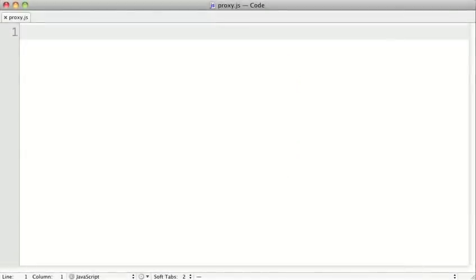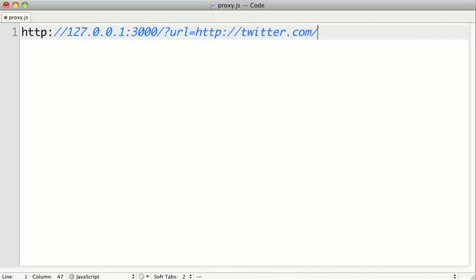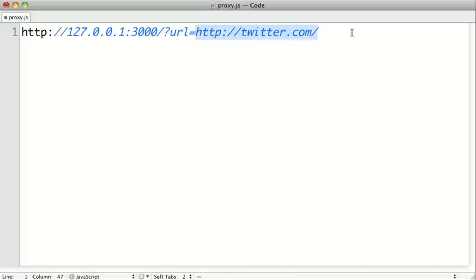So in this project, we're going to create a rudimentary HTTP proxy server using Node.js. The goal is to be able to type in a URL like this, addressing our server, and passing a URL parameter of the page or the resource that we want to get. And Node will just proxy the request and get the data and pass it back to us.